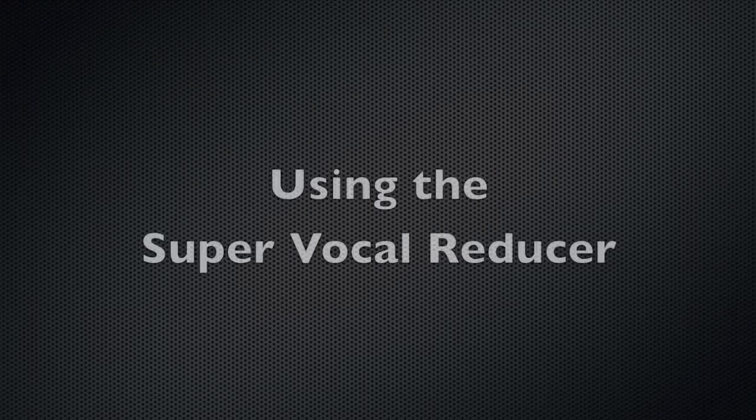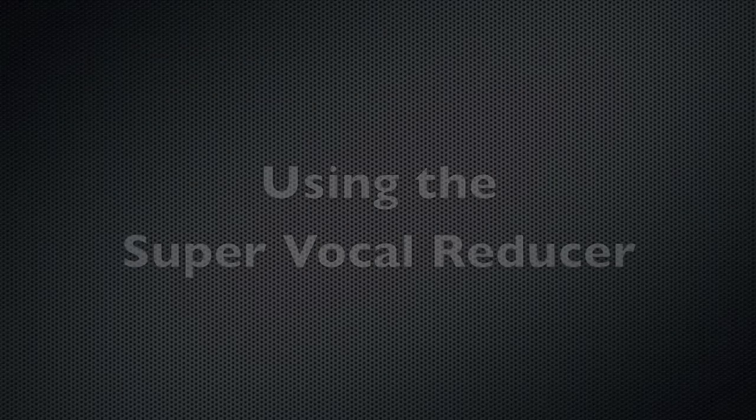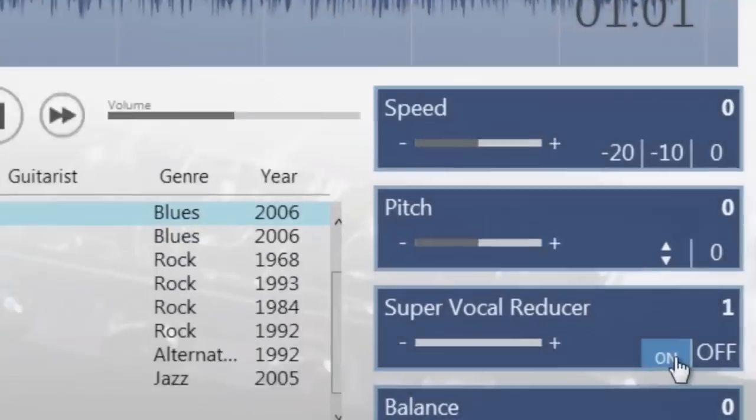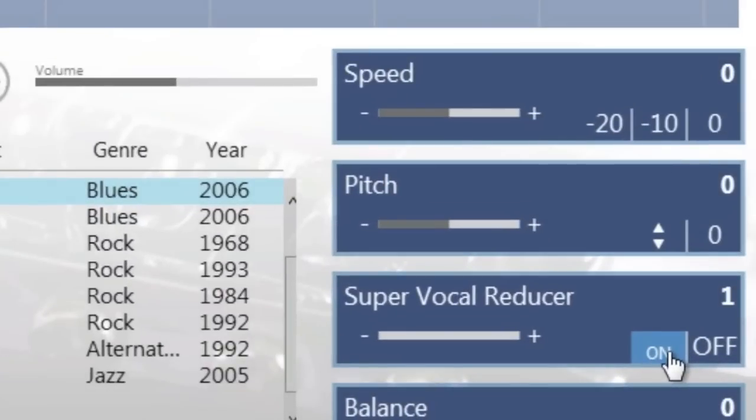Using the Super Vocal Reducer helps you reduce the vocals of certain songs so that you can hear what is going on behind the vocal.